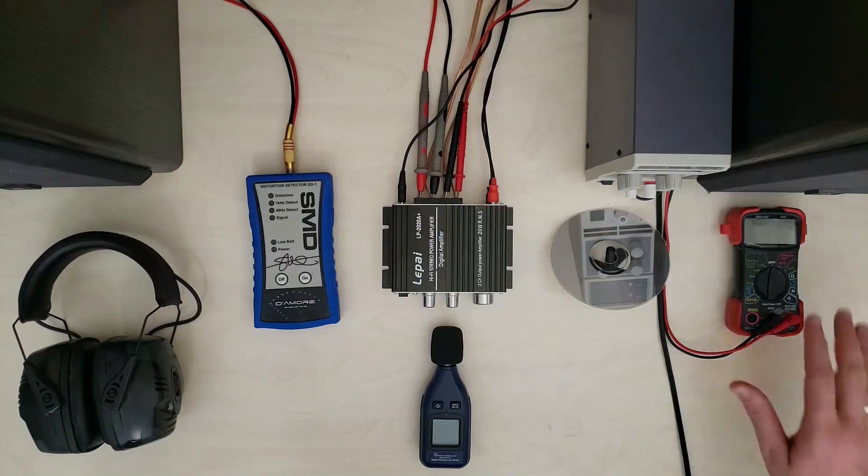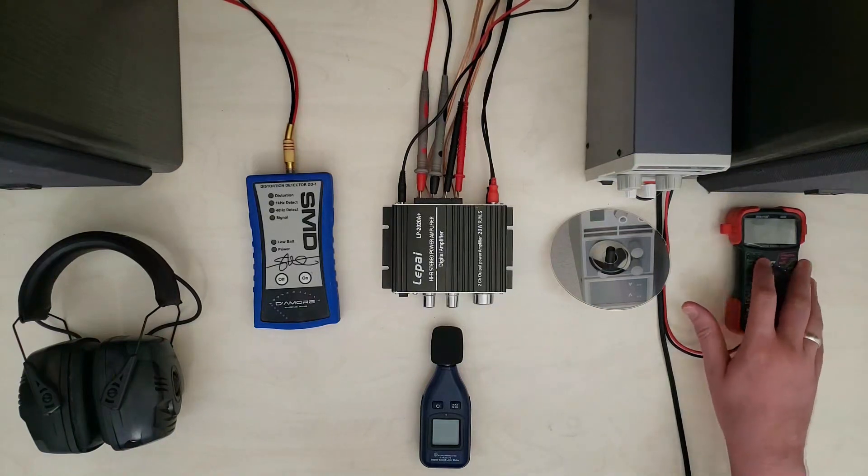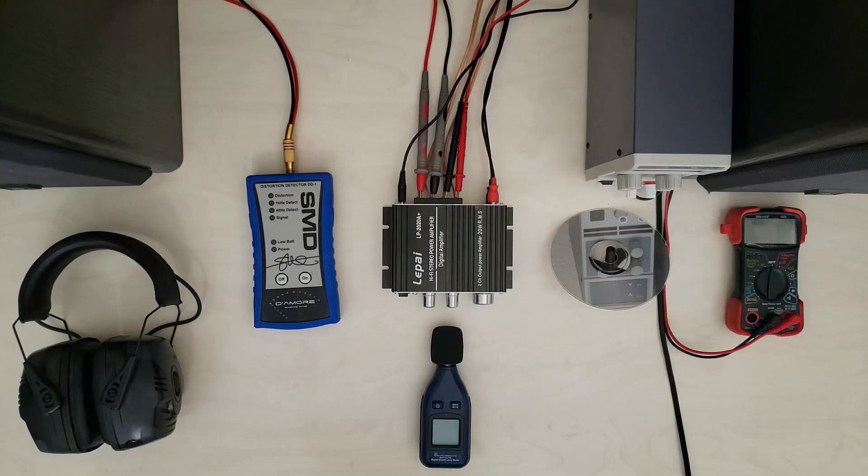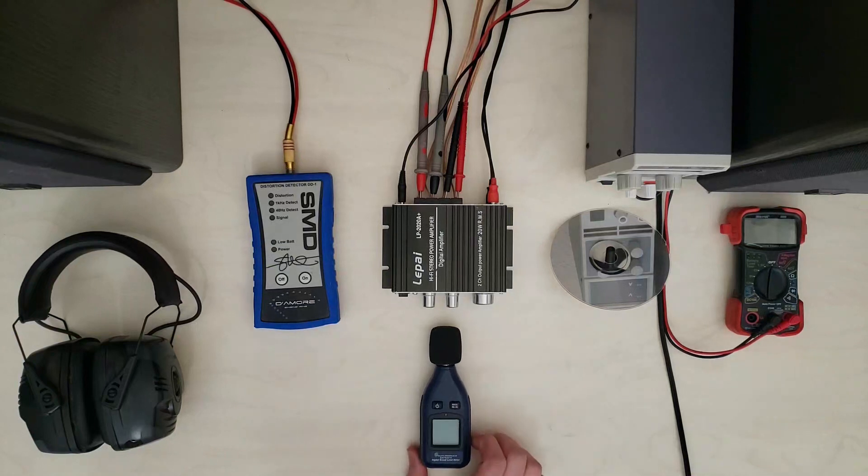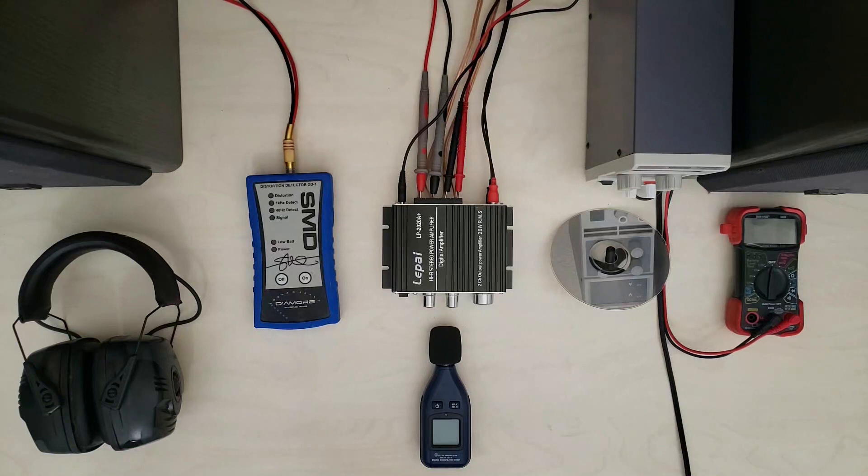We're going to be measuring with the DMM over here just the AC voltage that's being sent out to the speakers. This guy here is a sound level meter so that'll tell us the decibel level in the room.